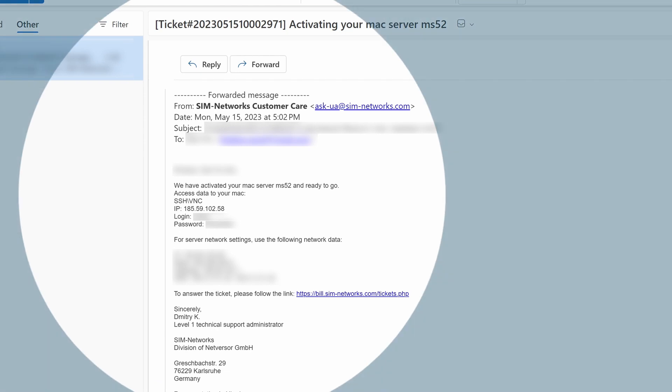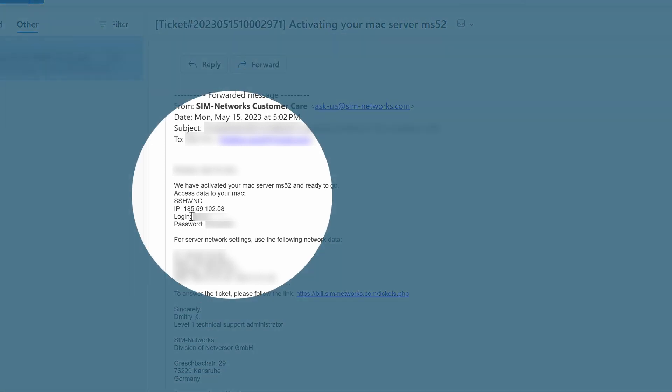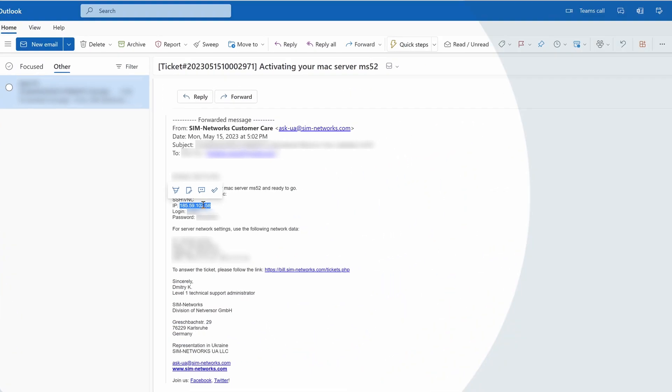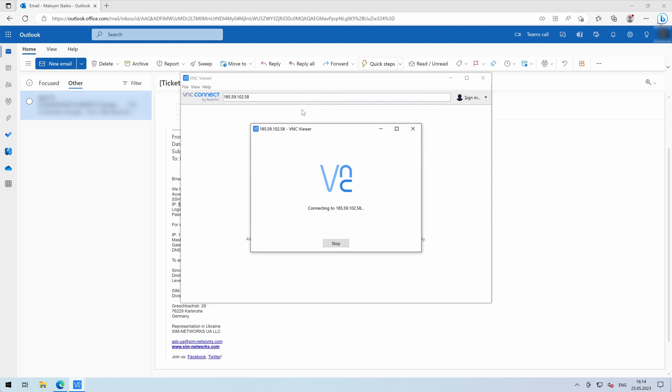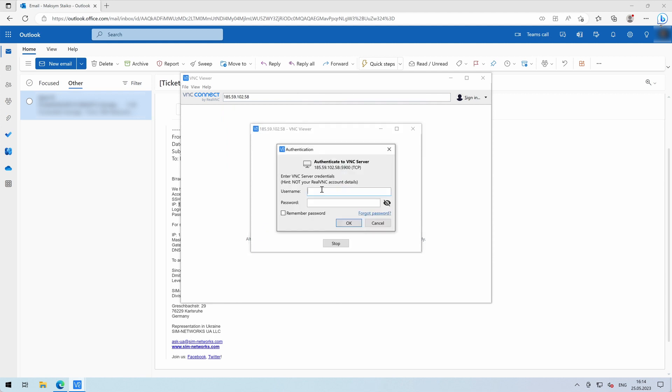Use the credentials provided in your Mac server activation email. Enter the IP address of the server, your username and password.